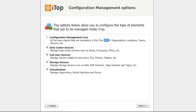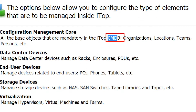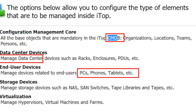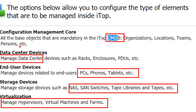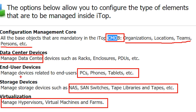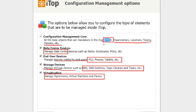The configuration management core will be installed by default and cannot be disabled — CMDB will always be there. If you are managing a data center, choose that option. If you are managing end-user PCs, phones, and tablets, choose that option. Storage management is also available as an option. If your company has a virtual environment, you can choose that as well. CMDB is set by default, meaning you must have organizations, locations, persons, and teams set up. If managing end-user devices and storage devices, select those options as well.